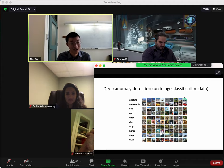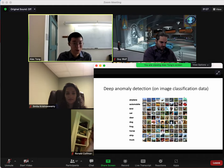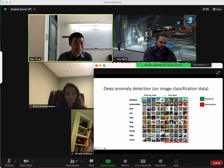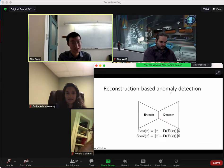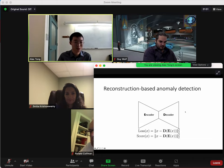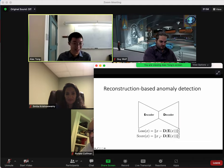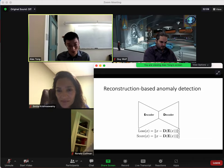Deep anomaly detection on image classification is a standard problem. We have a bunch of classes of images and we want to decide which class is nominal. We give it only features of airplanes, and then try to see if it can discriminate airplanes from all other classes. The way you do this with a reconstruction model is you build an auto-encoder where the loss is the difference between input and output. You score it based on how well it reconstructs — the idea being that if you only see airplanes, you can reconstruct airplanes well but nothing else.